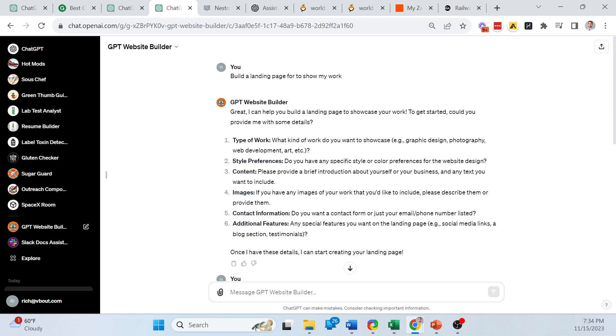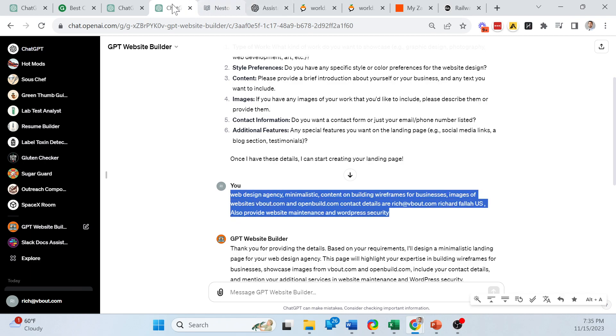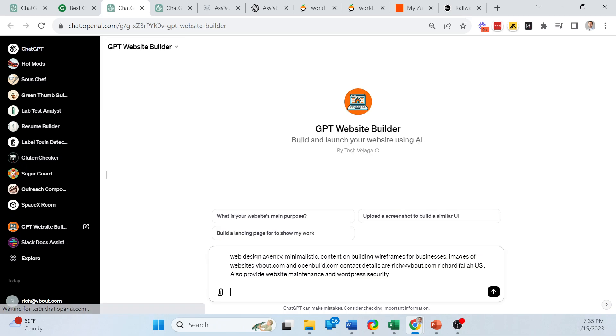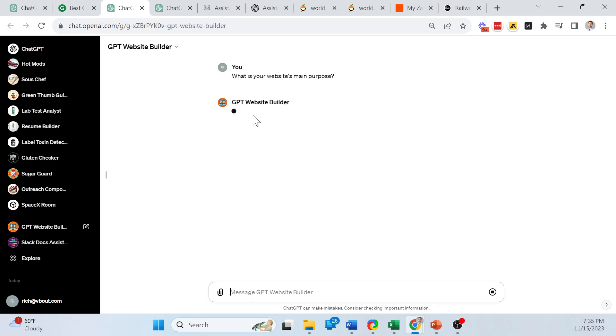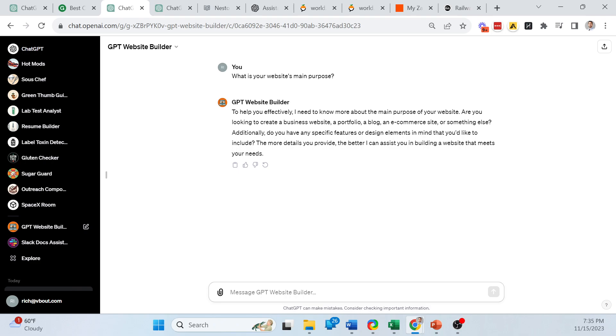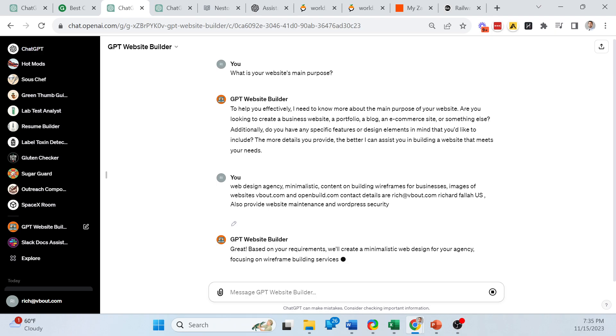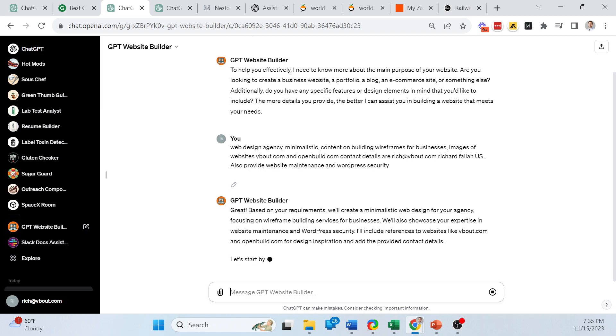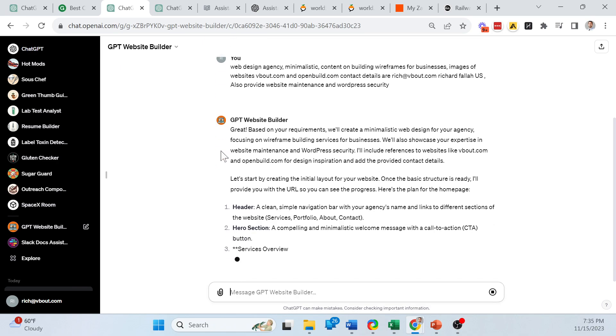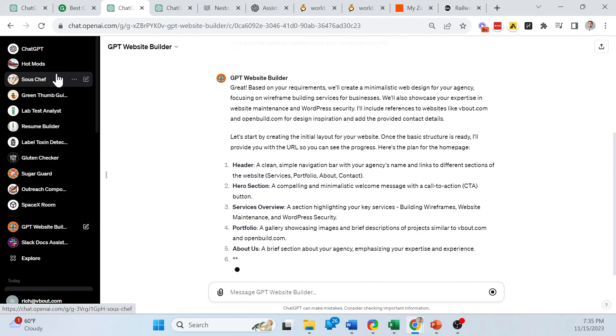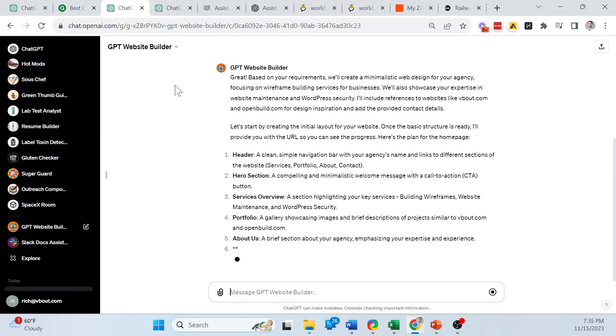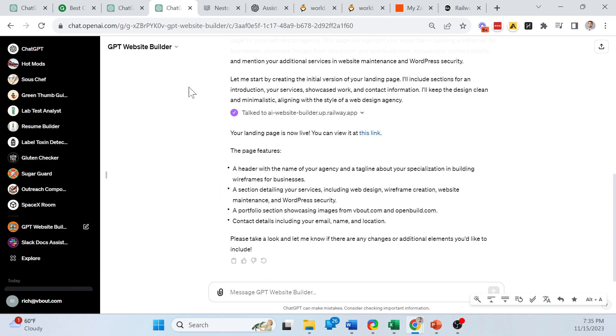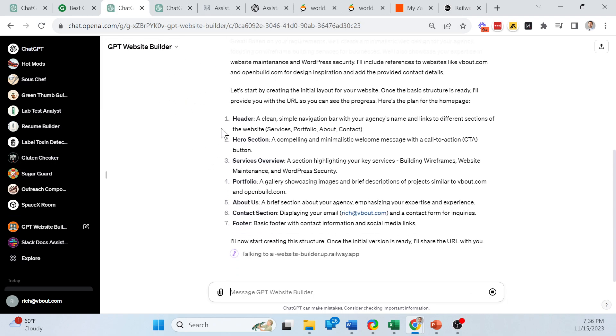And here I can go ahead and type in my prompt. Now, because I already tried to do some things prior, so I don't waste time typing, I will add the information. So I asked what is the main purpose of the website. It's going to give me some initial information request. And then I can request or give it details. So I said, I'm a web agency. I want a minimalistic design. I want content. I'm building wireframing for businesses, images. So I provided some very basic details. So this particular website builder is giving me a general section.